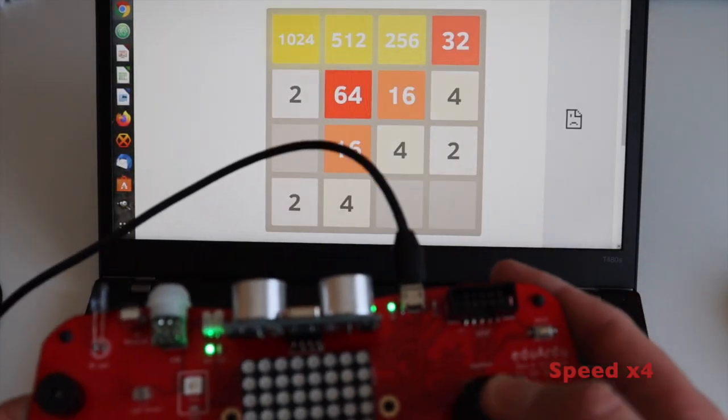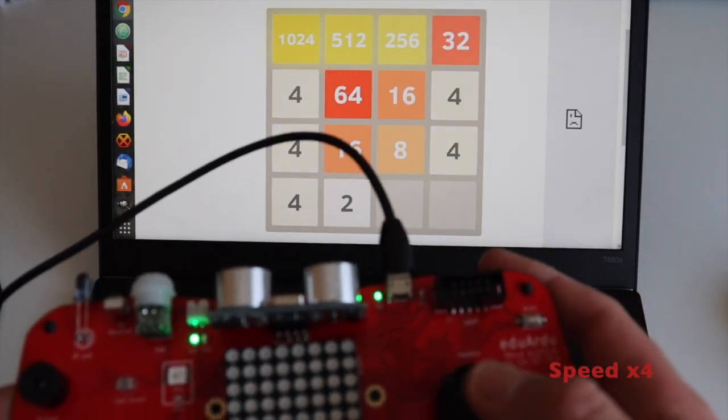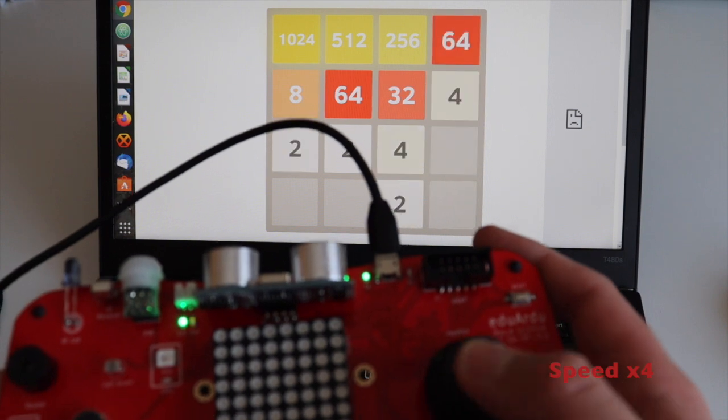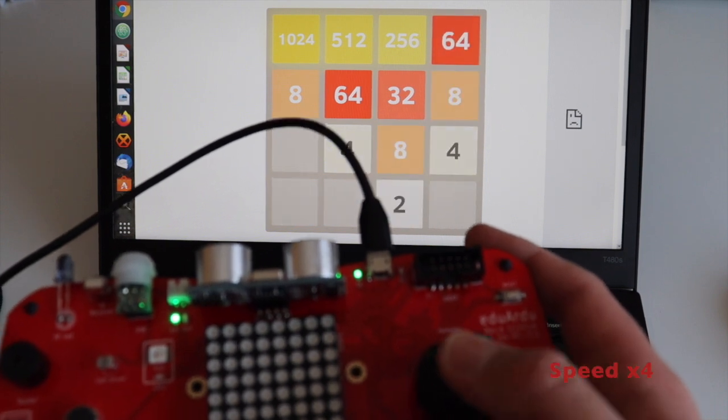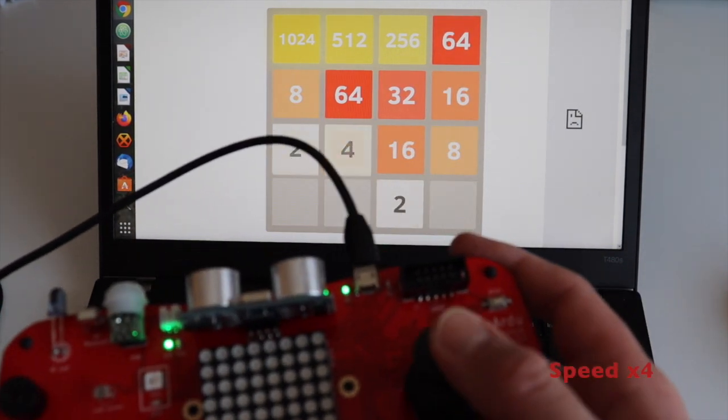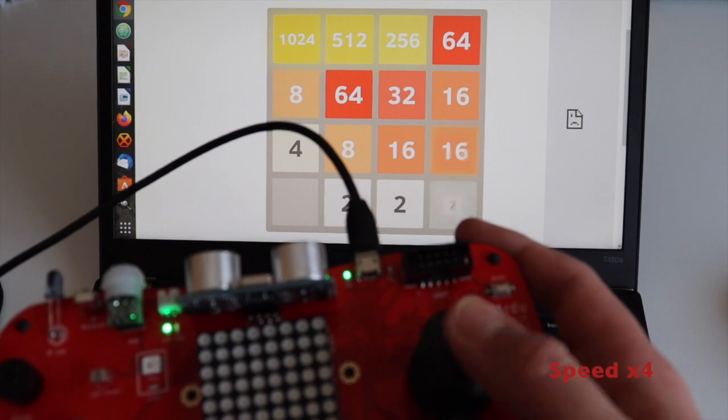And here is again a short example how the device is working as a keyboard and I'm moving the arrows in my favorite game trying to win.